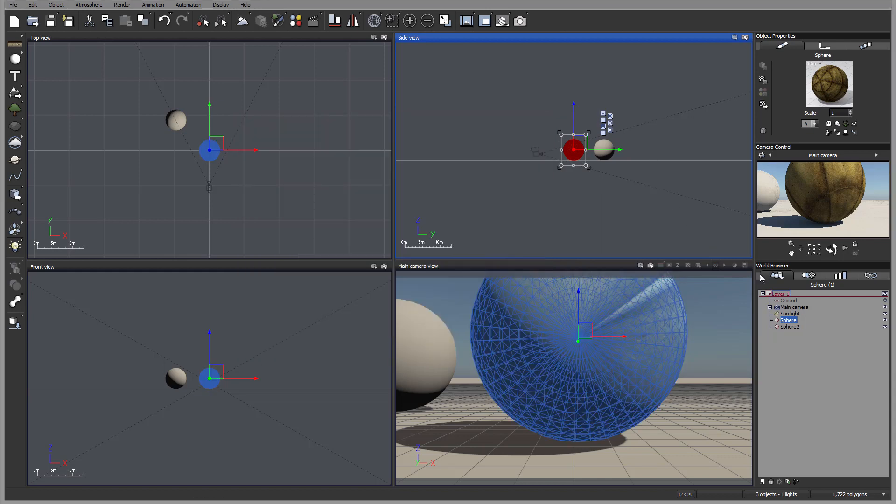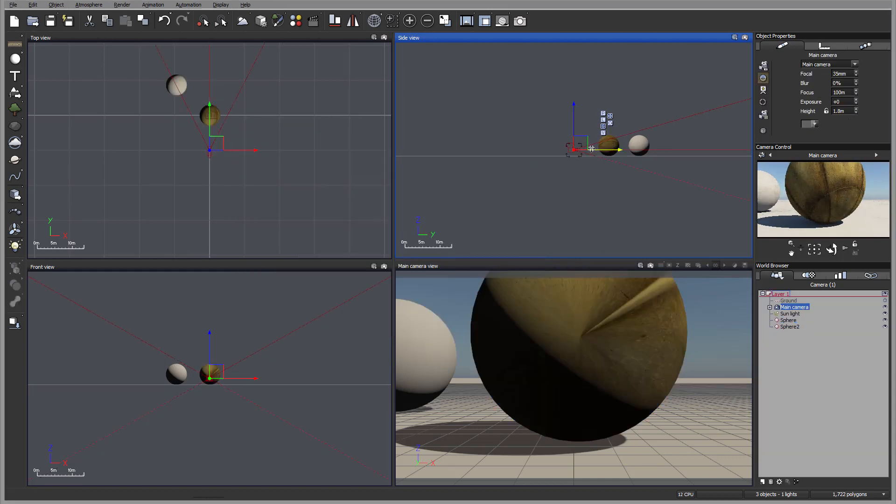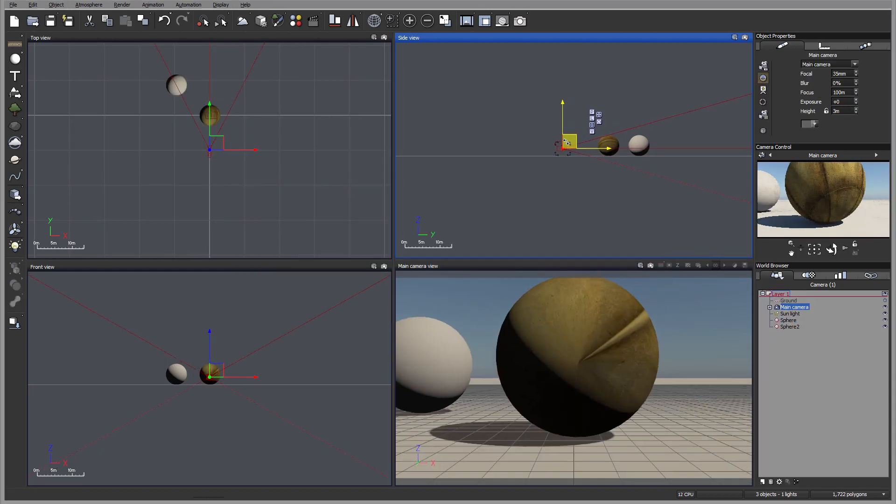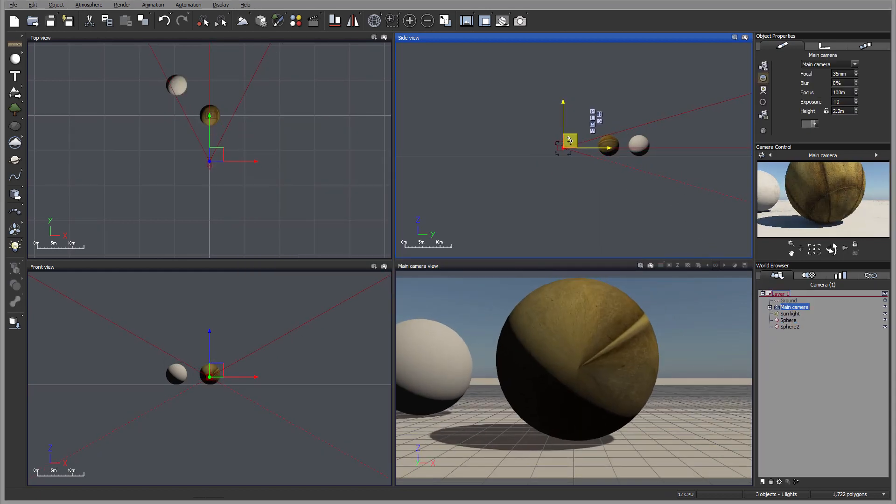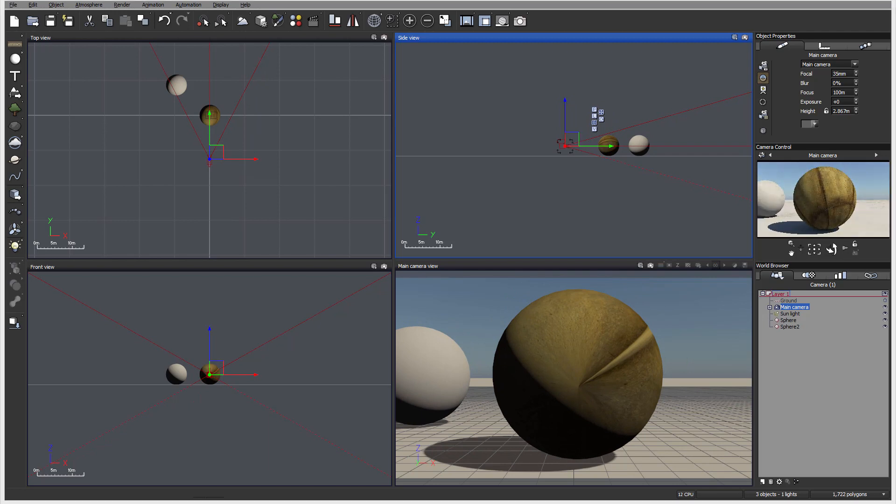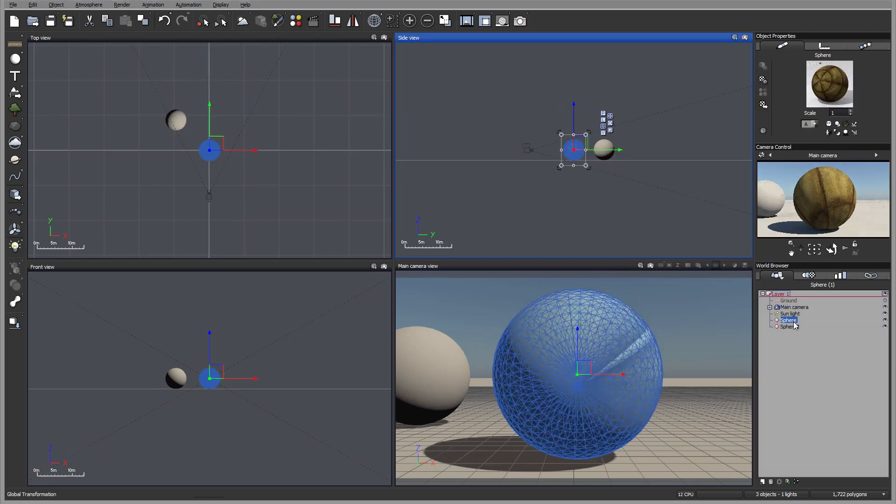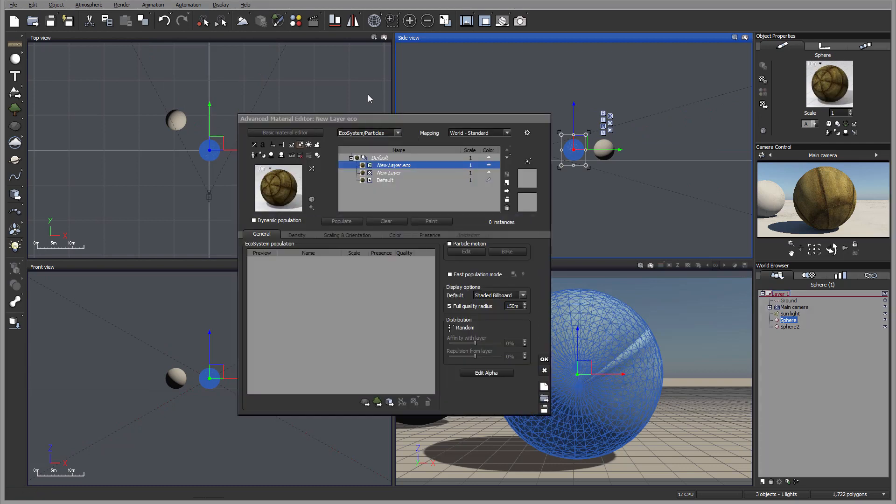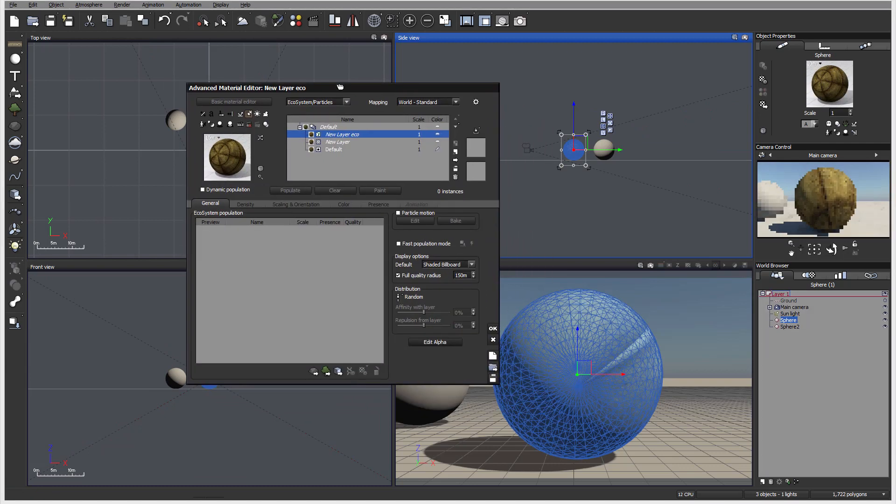Now let's take our camera and slightly move it right here so we can preview. Okay, now we can go ahead and open back our editor.